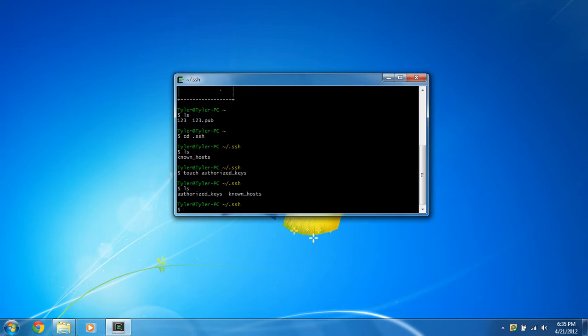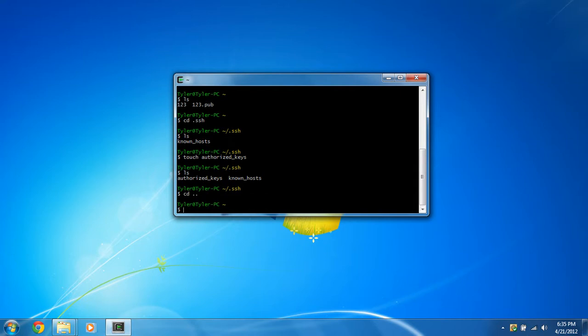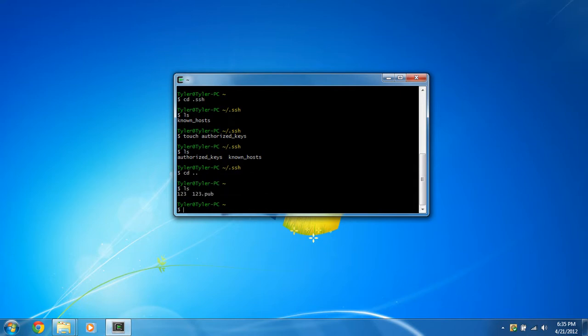So we're just going to do cd .. to go back, and we're going to ls again, and you'll see that 1, 2, 3, and the 1, 2, 3.pub. We're going to take that 1, 2, 3.pub and put it in our authorized key files.